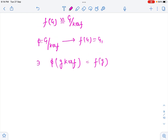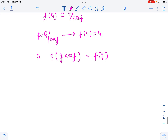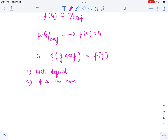Now we want to prove that phi is an isomorphism. For that we need to prove four things: first, phi is well-defined; second, phi is a homomorphism; third, phi is one-one; and fourth, phi is onto.